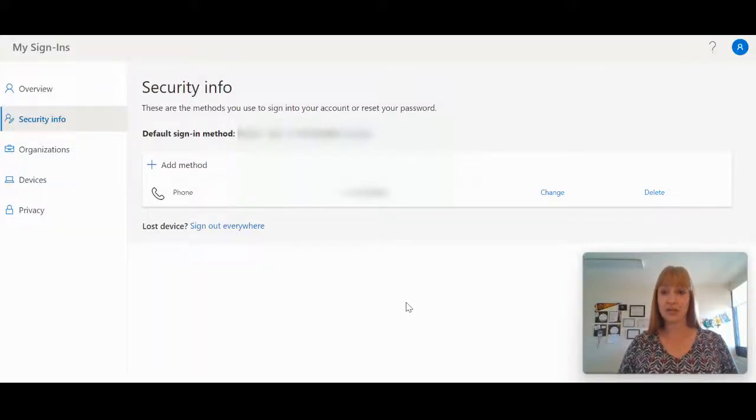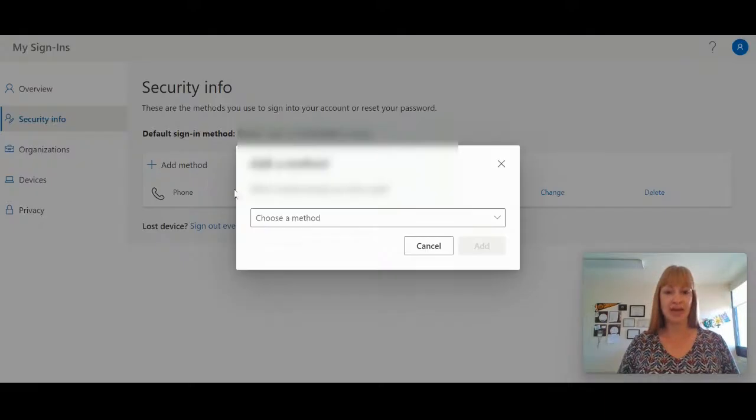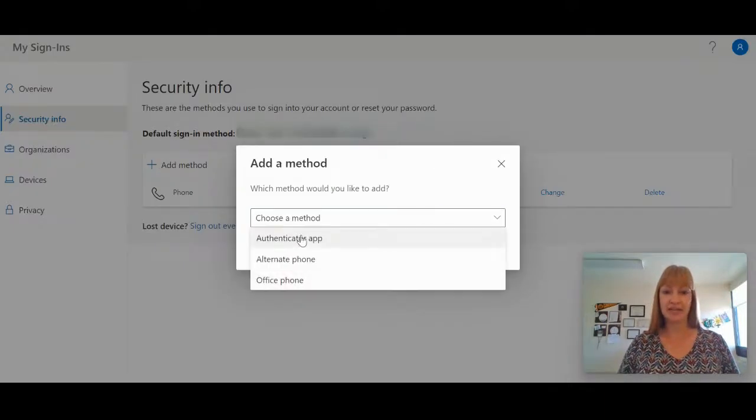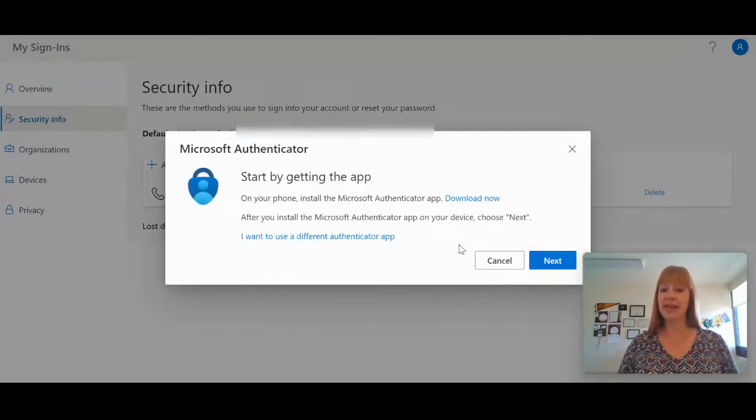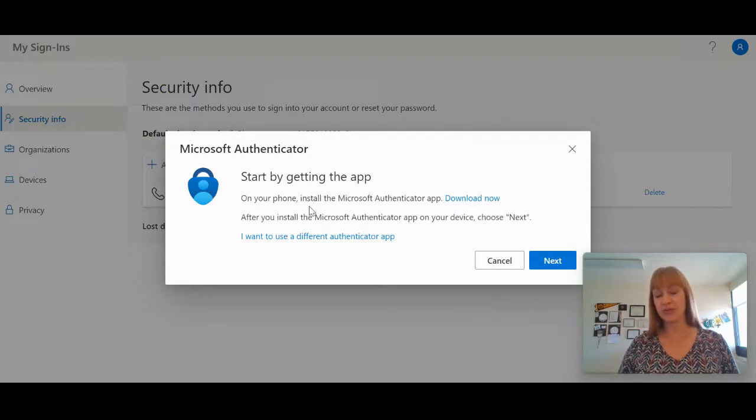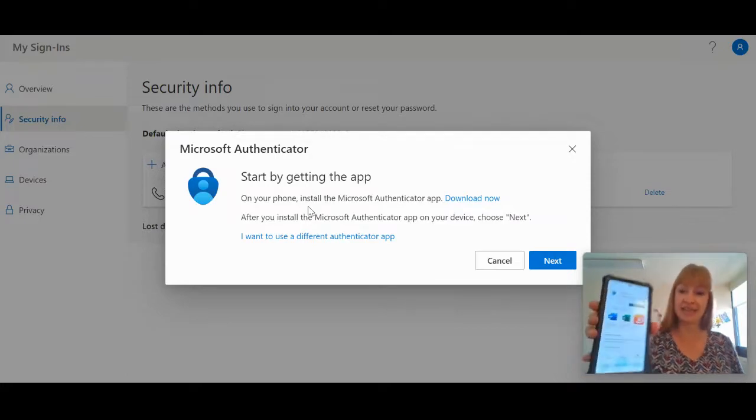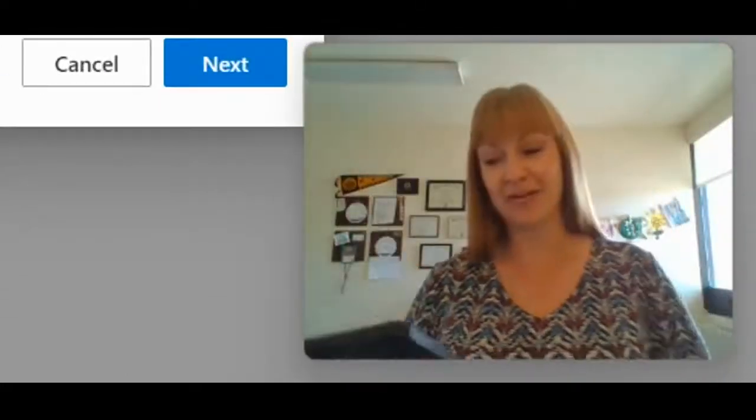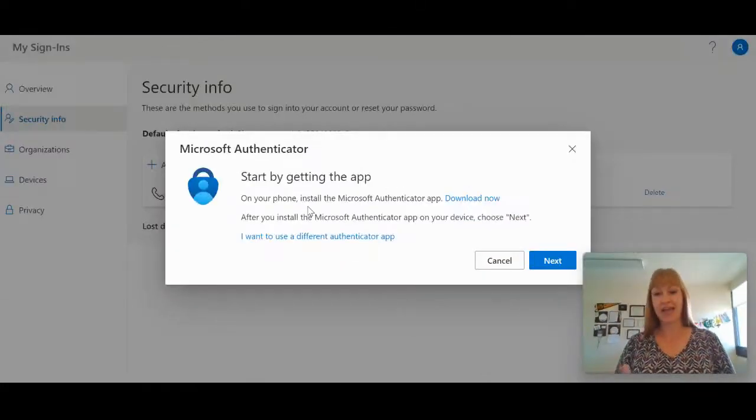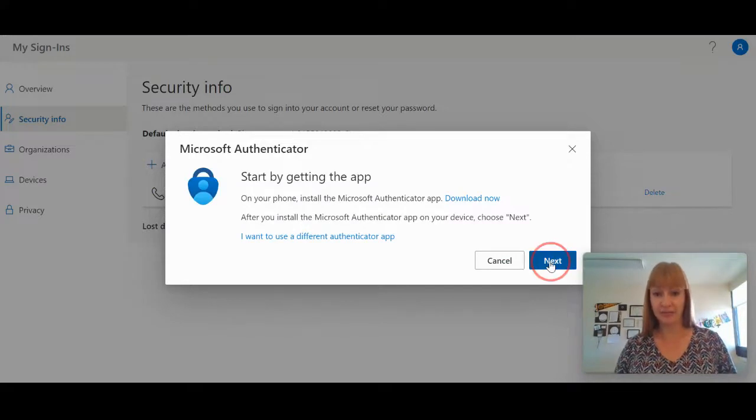Another method of securing your Microsoft account is to add an authenticator app. So if I add that, I need to first get the Microsoft Authenticator app and open that on your phone.